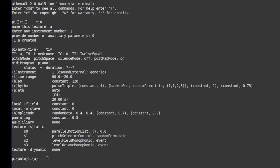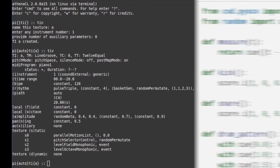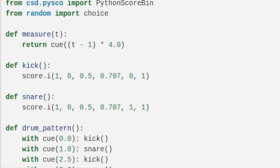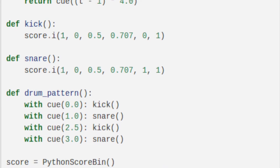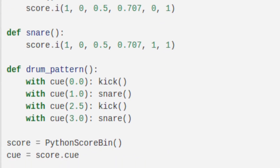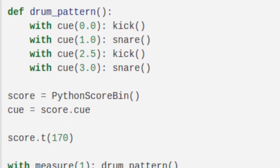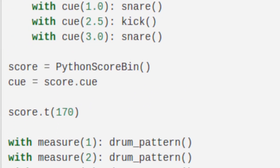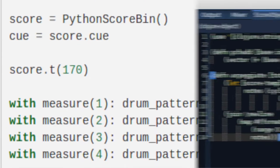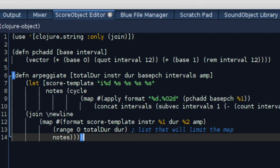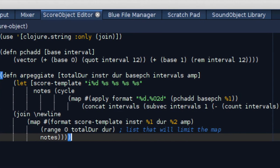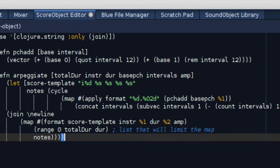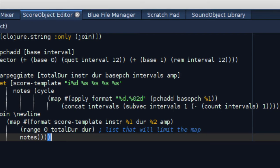There are several programs to choose from: Common Music, Athena CL, Python Score, CS Beats. You could also use languages like Python or Perl or Clojure to generate a score. But in this tutorial we will focus on what options are part of Blue.